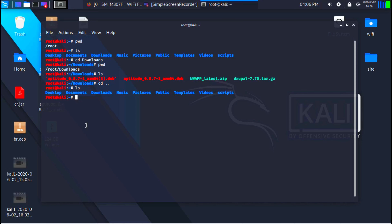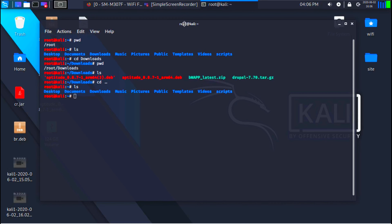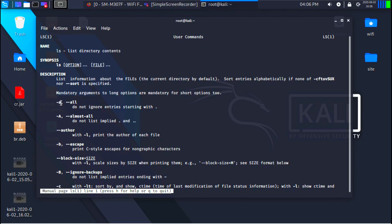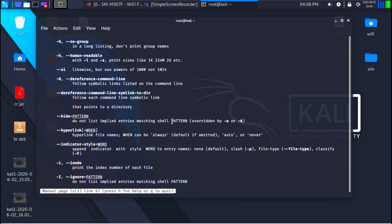There is actually a huge number of commands that you can use, and we're going to use a lot of them throughout the lecture, so you'll naturally learn them as you go. Now if you are using a command and you're not sure how it works, you can use the man command to display the manual. For example, if I do man ls, I'm requesting the manual for ls — asking how can I use the ls command.